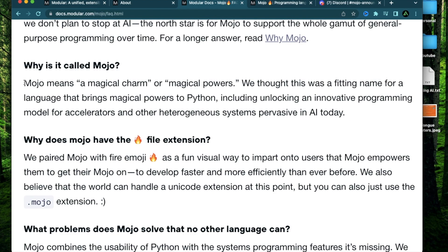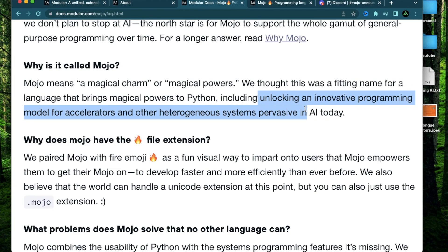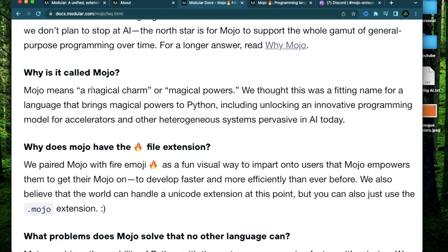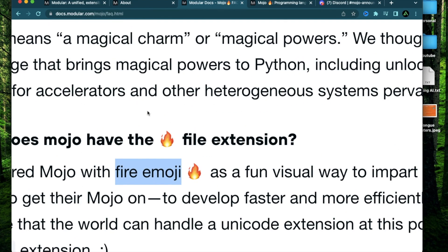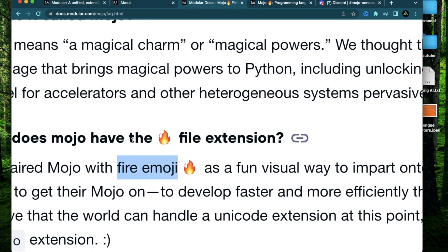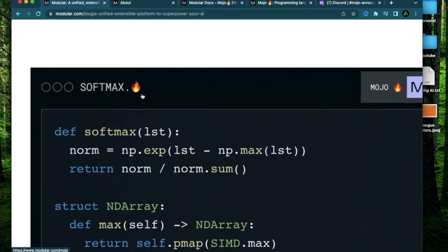Now you might be wondering why it's called Mojo. According to the founder, it brings magical powers to Python, including unlocking a programming model for accelerators and other systems pervasive in AI today. So basically, Mojo means magical powers. Also, you might have noticed this fire emoji on my thumbnail. That's because this fire icon is actually the extension of Mojo files. For example, Python files have a .py at the end, and Mojo files will have this fire icon as its extension.